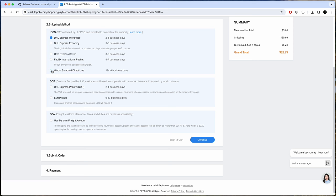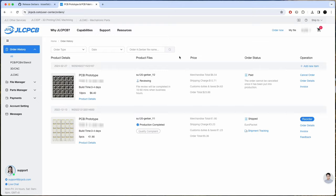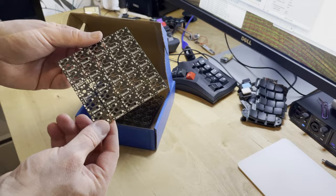After submitting the order and paying, the order is reviewed and put into production. And after a few days, or weeks, you have a box full of boards for your keyboard.